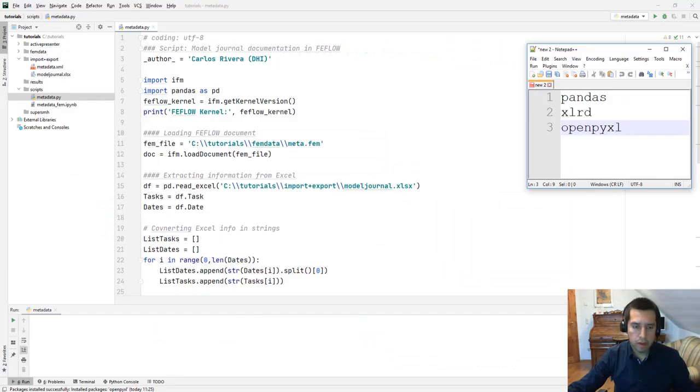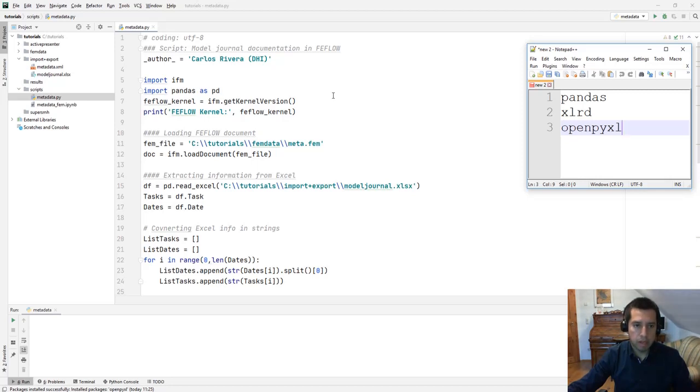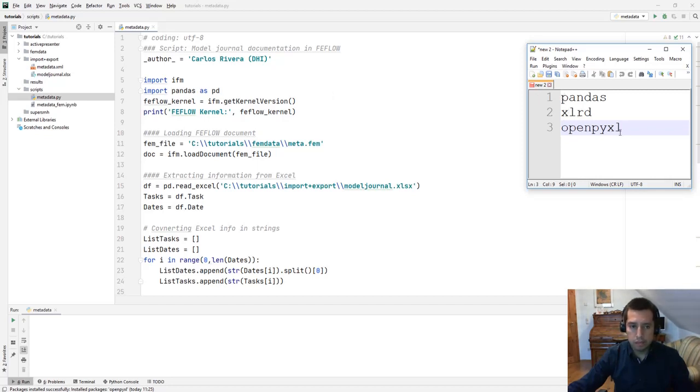For the tutorial we required the installation of PyCharm. This is a free Python interpreter, FEFLOW 7.4 and three Python packages: pandas, xlrd, openpyxl.